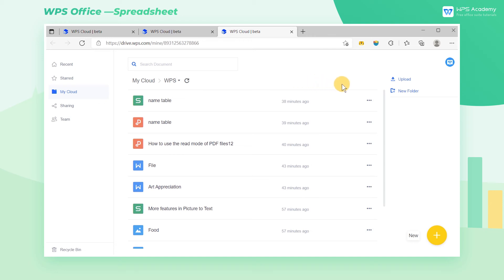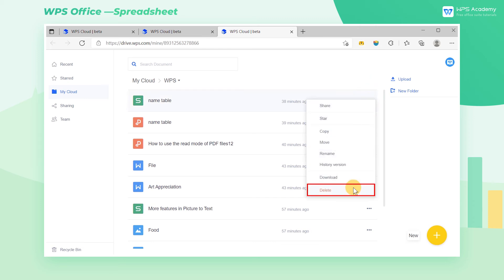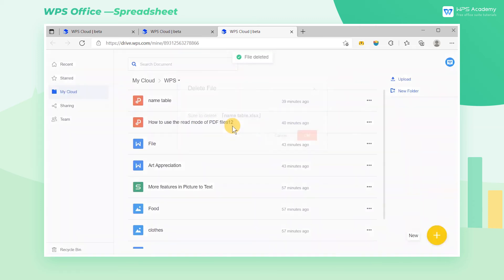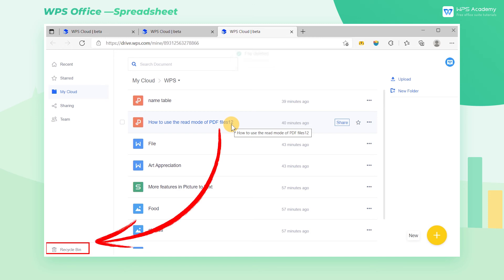For example, if you want to delete a file, click the three dots at the end of the file and click Delete. If you want to have the accidentally deleted files back, Recycle Bin in the lower left corner will help.